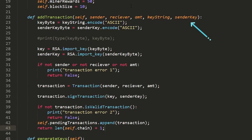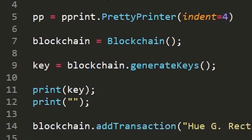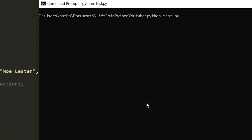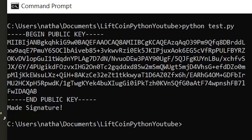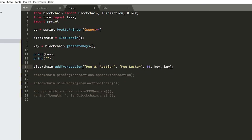Now when we add a transaction, we're going to pass the key of the sender and use this key in order to sign the transaction. We're going to test this in a test file that generates a new key for the sender and makes a new transaction. It generated the keys, and we printed out the public key. We get confirmation that our transaction was signed, making it valid — it all looks good.